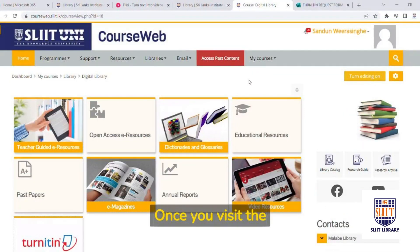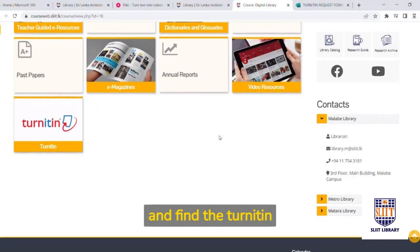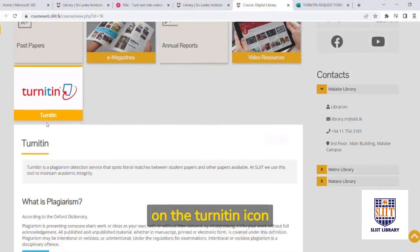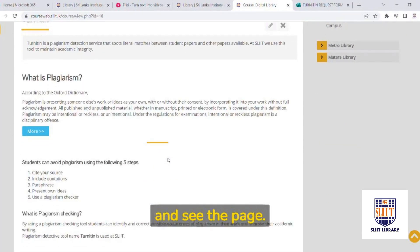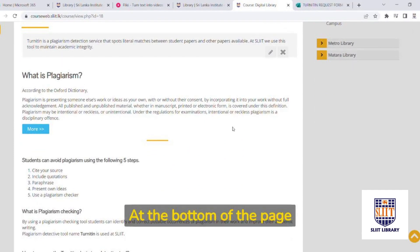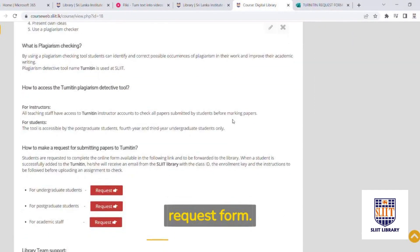Once you visit the Digital Library, scroll down and find the Turnitin icon. Click on the Turnitin icon and view the page. At the bottom of the page, you will find the Turnitin request form.